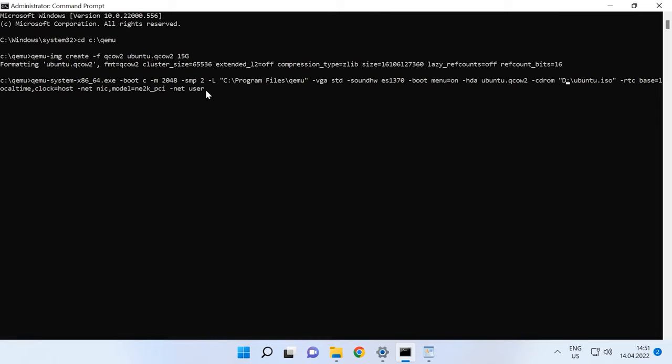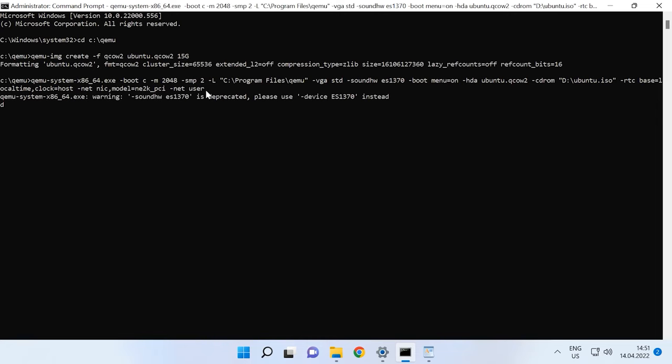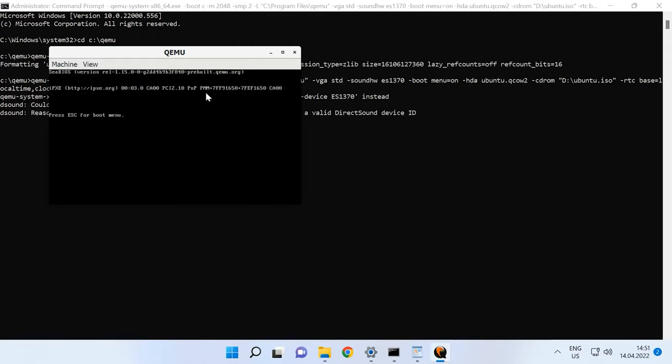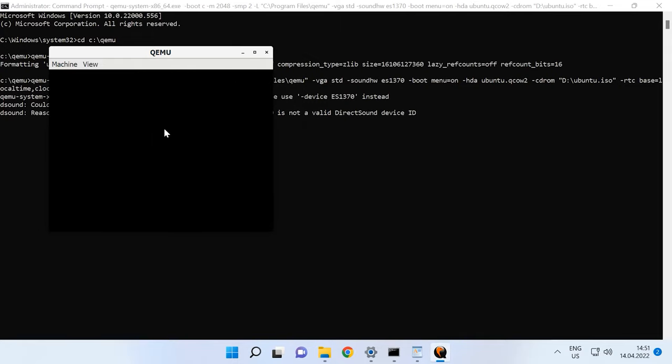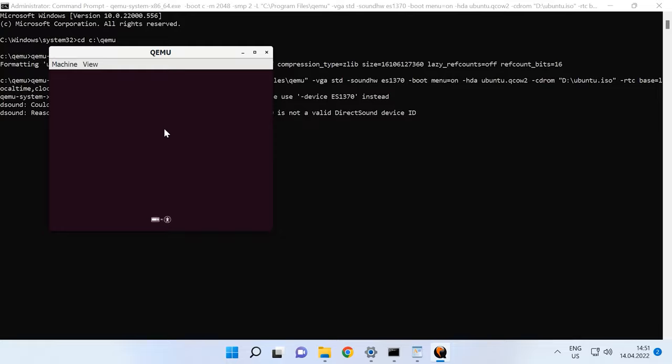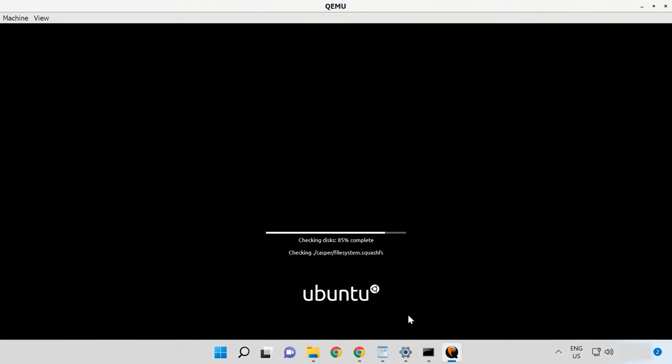When you enter the command, the QEMU window appears. The virtual machine boots and the installation of the operating system begins. In my case, this is Ubuntu.